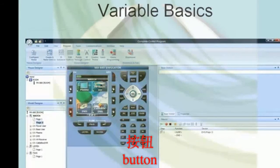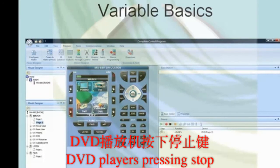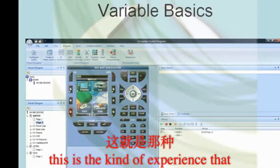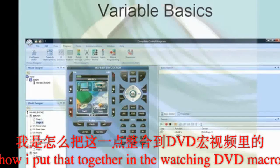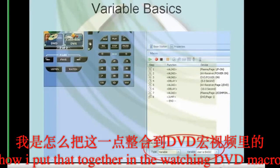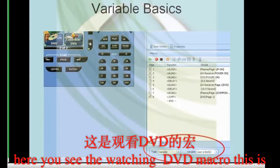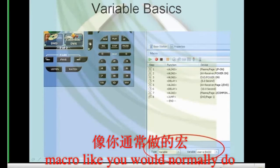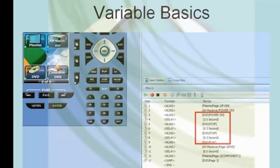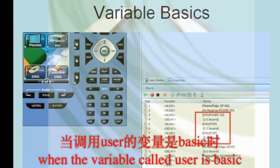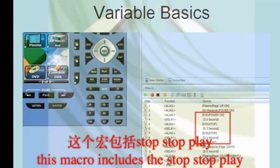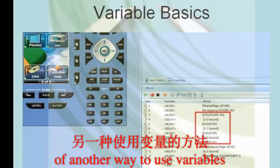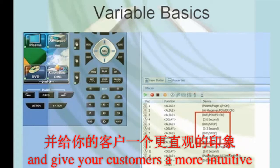They can now hit either button. Now, did you know that with most DVD players, pressing stop, stop, play will cause you to skip the previews and menu and go right to the movie? This is the kind of experience that a basic user is looking for, so let's see how that gets put together in the watchDVD macro. Here you see the watchDVD macro — this is the macro that goes when the variable "user is basic" is false. It's a standard macro like you would normally do. And this is the macro that gets sent when the variable "user is basic" is true. This macro includes the stop, stop, play sequence so the basic user just starts watching the movie. There's your first example of another way to use variables in programming and give your customers a more intuitive control.